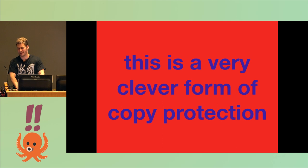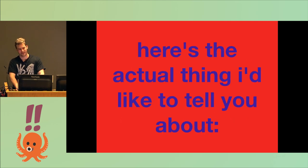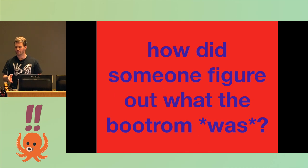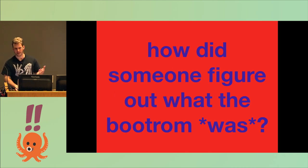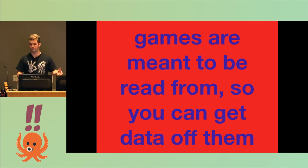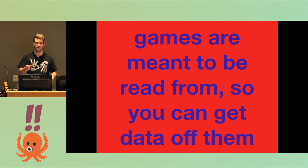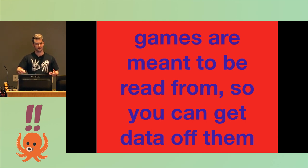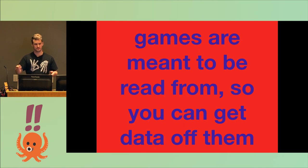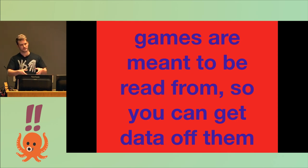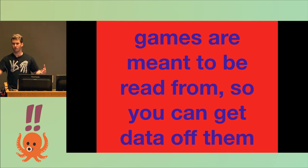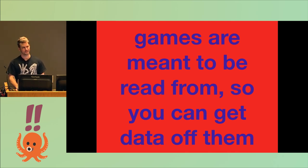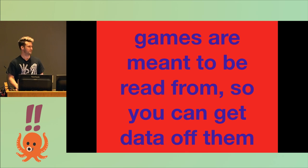But that's neat. But that's not the thing I'd actually like to tell you about. The actual thing I'd like to tell you about is how did someone figure out what the boot ROM was? Games are meant to be read from. You can take your game out of the Game Boy and put it in a thing that has the correct pins and issues some reads. And it will tell you, all right, that's a one, that's a zero. And you can get a whole Game Boy's ROM. But the boot ROM exists inside the CPU. And the CPU's inputs and outputs are not the boot ROM's inputs and outputs. So what's going on there?